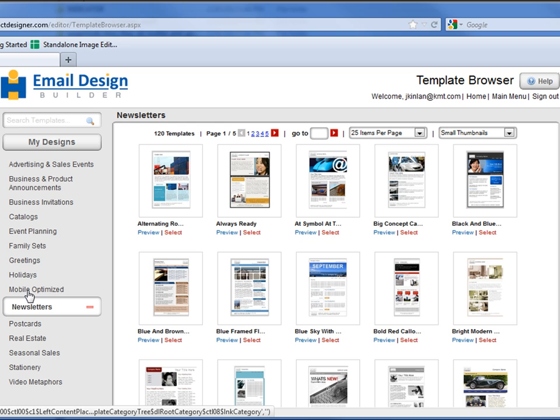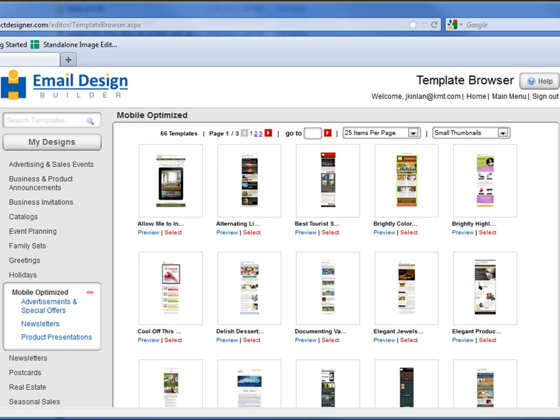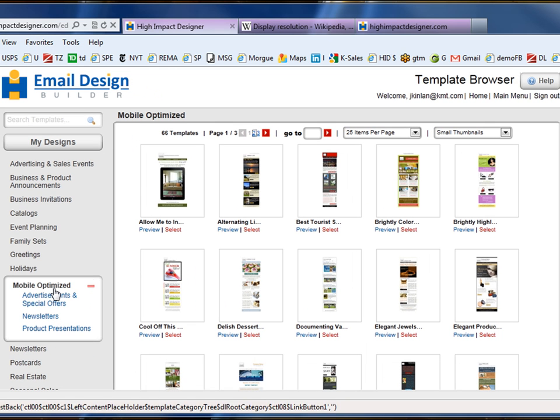Over the past several months, we've been creating close to 100 mobile-optimized designs, and we're going to select a design from that category.